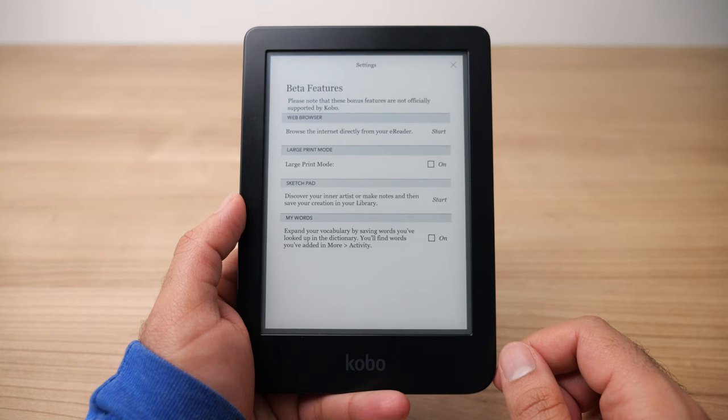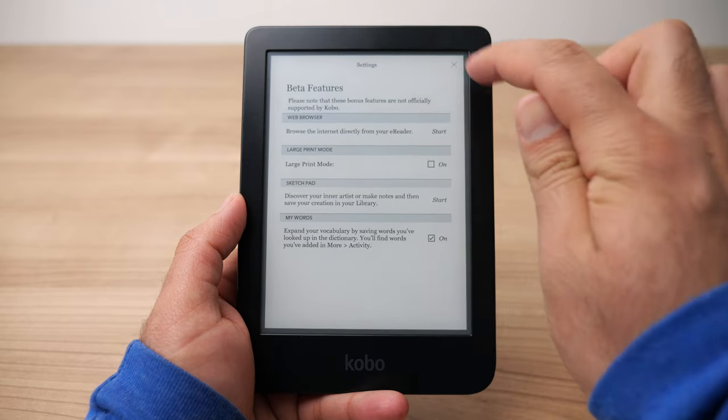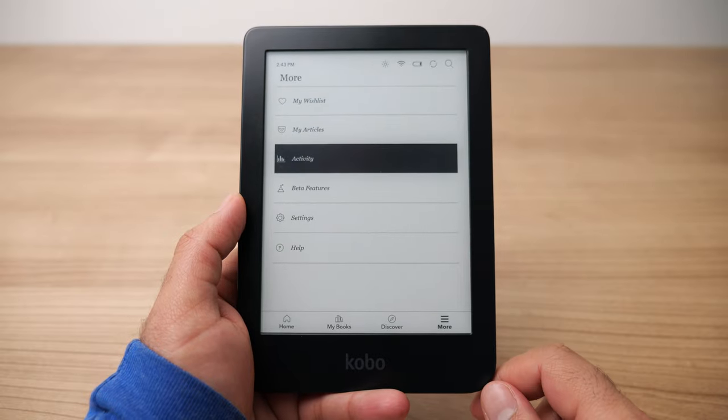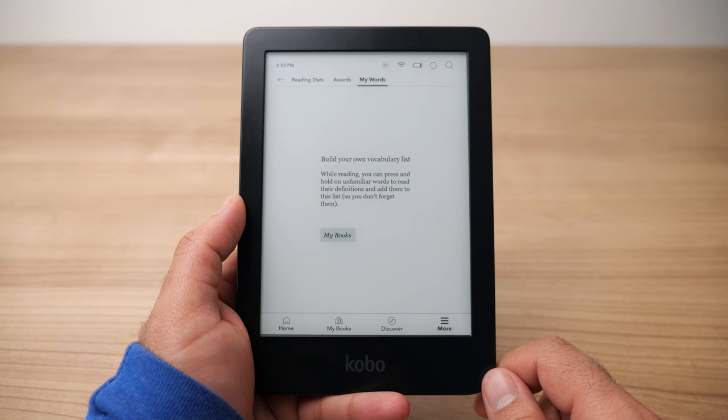The last option in beta features is My Words — something I'm surprised is still in beta and should be a normal feature. Turning this on will save every dictionary lookup you do, saving those words so you can go back and learn them through flashcards or a way to memorize them to help improve your vocabulary. Once you enable this and start looking up words while reading, go back to the Activity section and you'll see a new My Words tab where those words will appear for you to reference later.